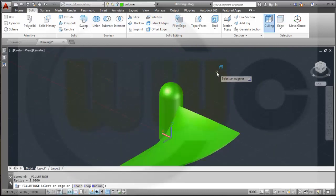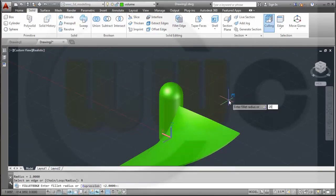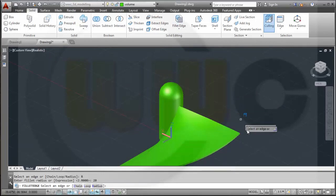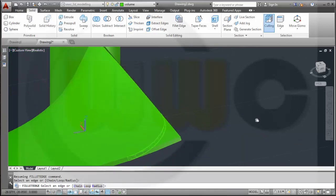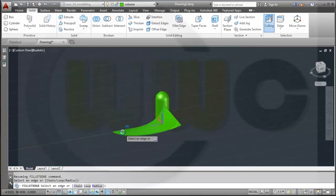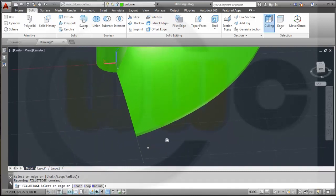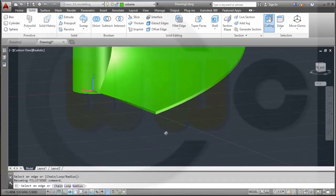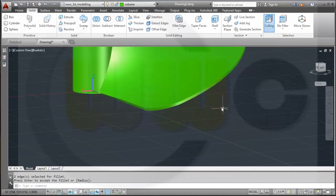Fillet Edge — the radius should be 20. Let's go for this edge and for that edge. Enter. Enter.